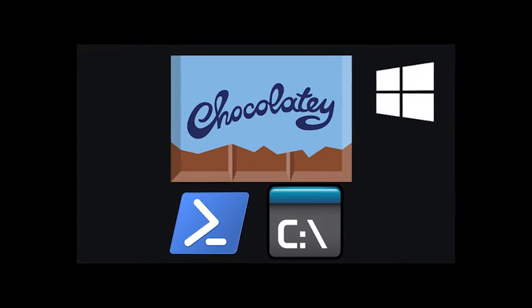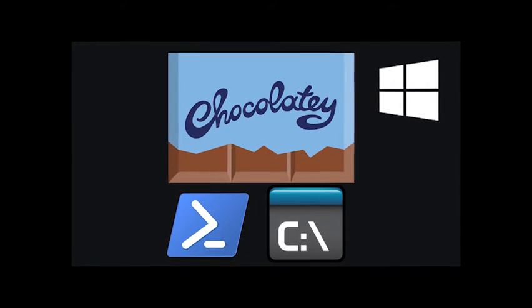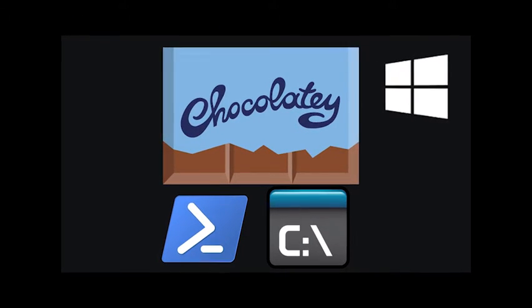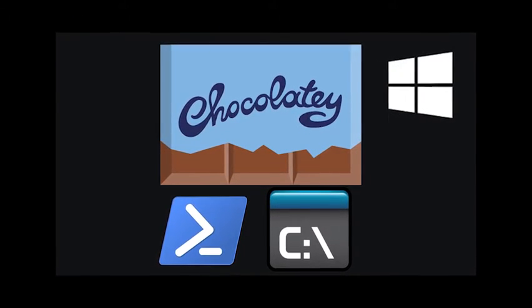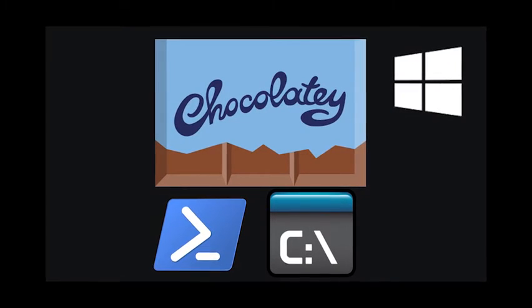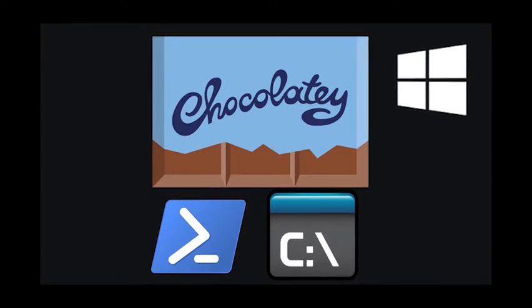Chocolatey is a command-line installer like homebrew, yum, apt-get on Linux based systems, except on Windows.